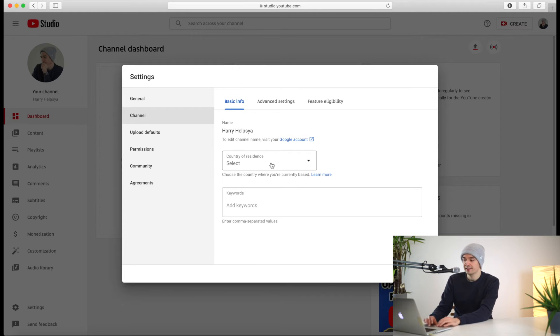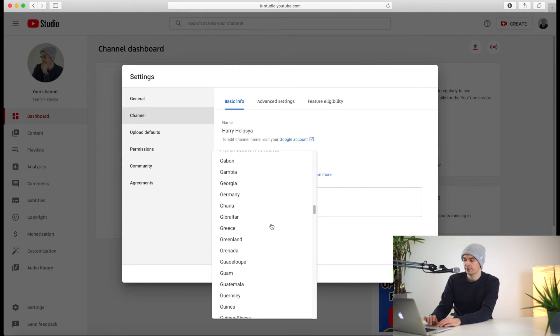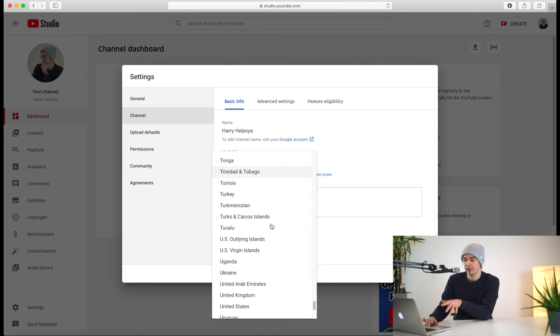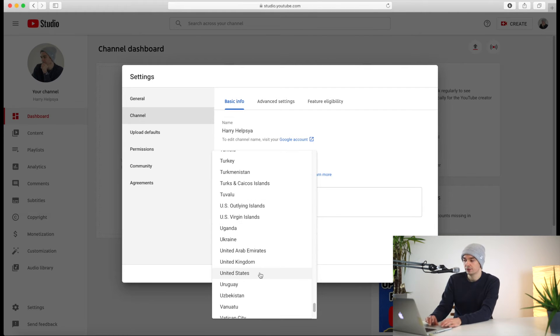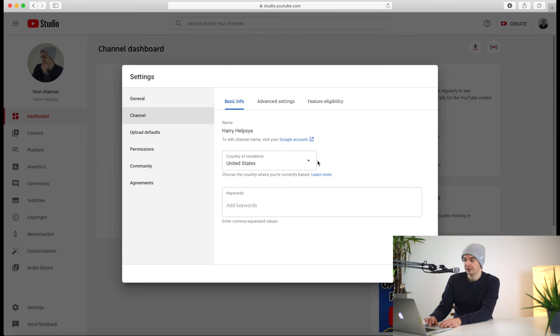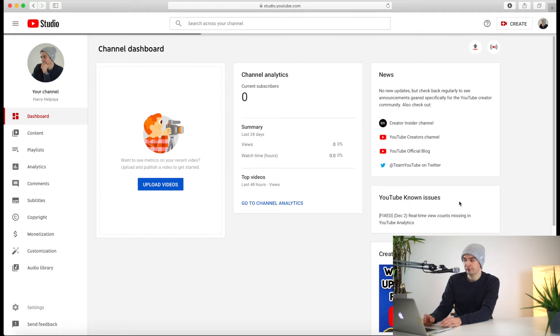Right over here you can choose your country and select your country of residence. I'm going to pick the United States. Scroll down until you find it — you can't use your keys to type in, it doesn't work. Press United States and hit Save. With that feature you were able to switch the location from which your channel is run from.